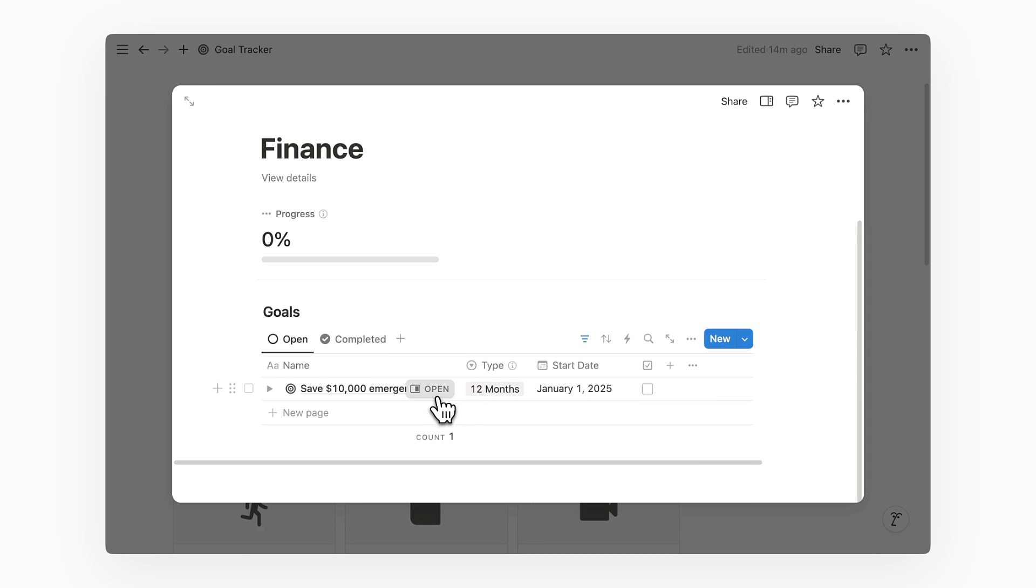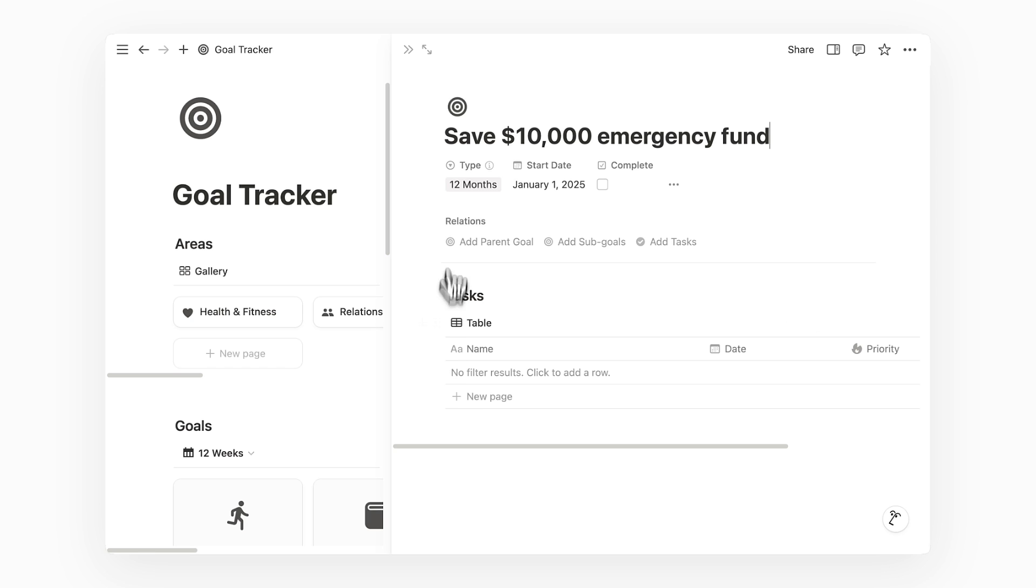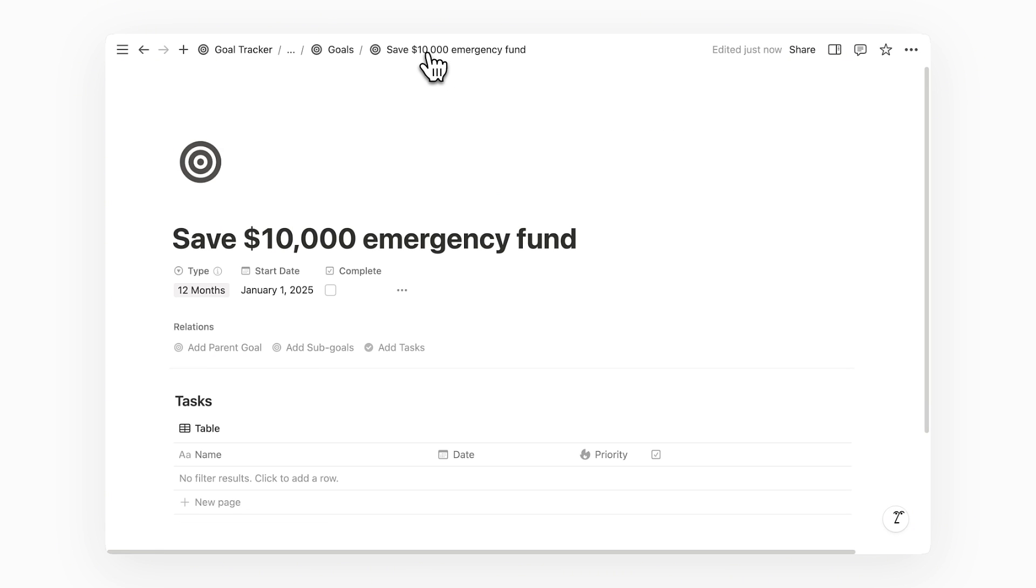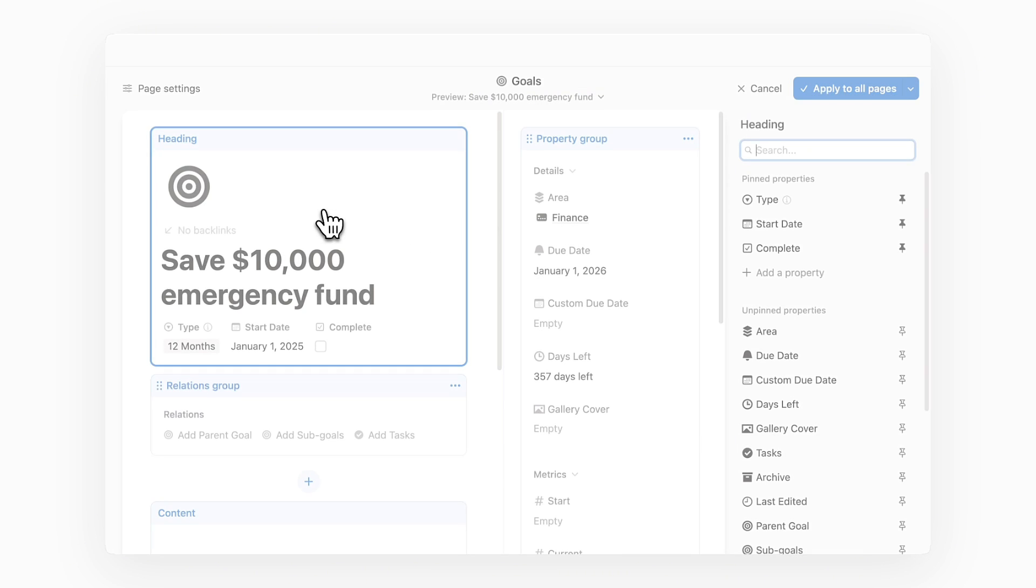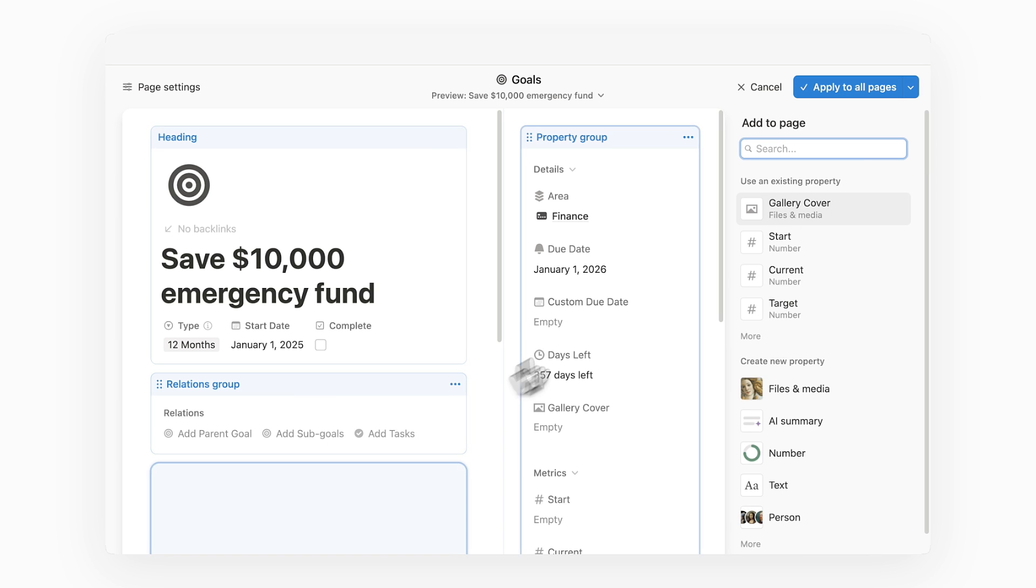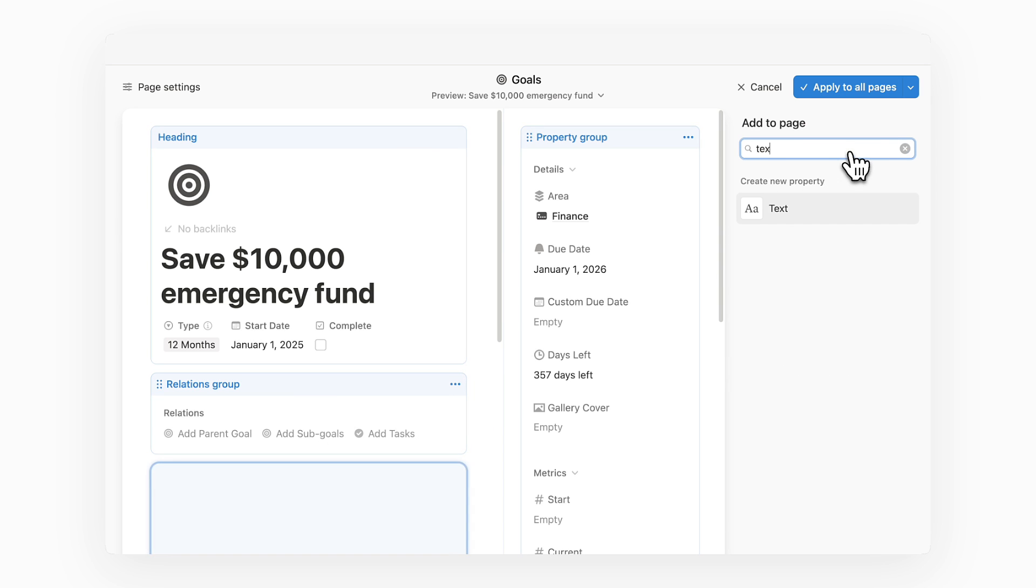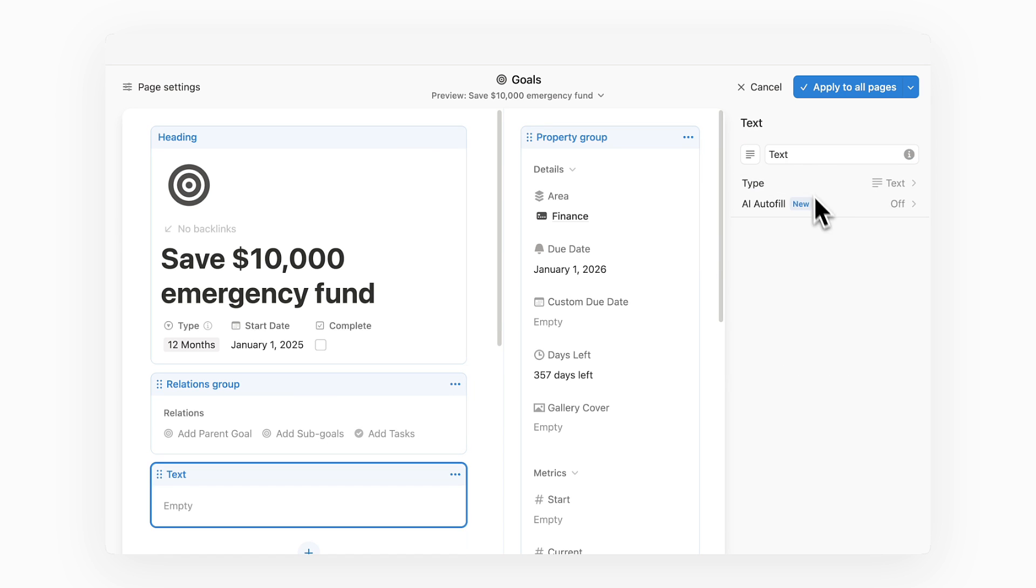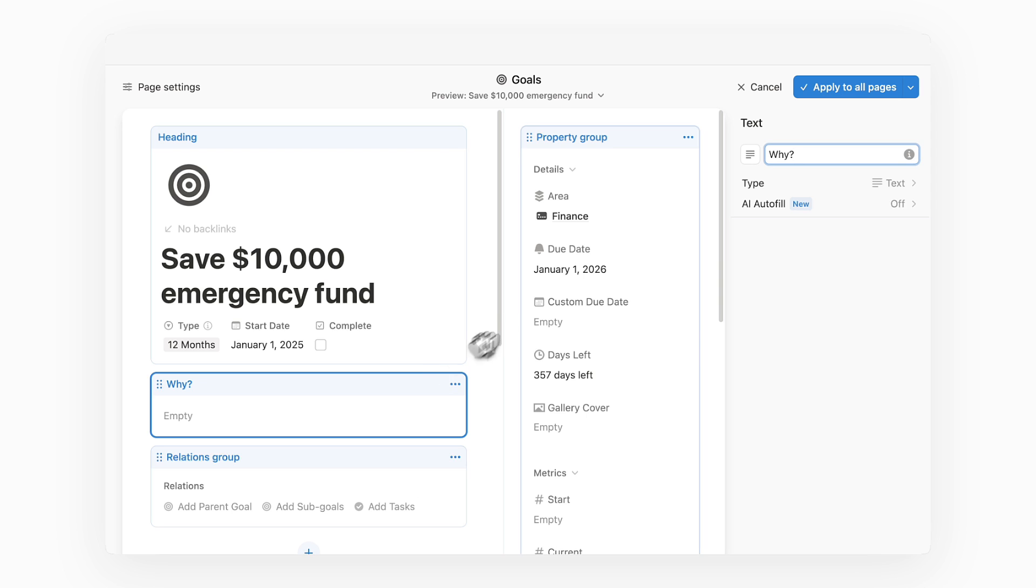Next I'll open up the goal page, and currently you can see that there's no property where we can write down our why for the goal. Therefore we'll go to Customize Layout and add a new text property. I'll name this property Why and then reorder it to where I want to see it before clicking on Apply to all pages.